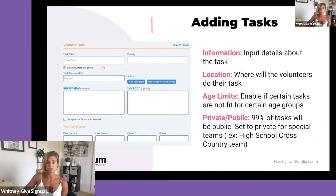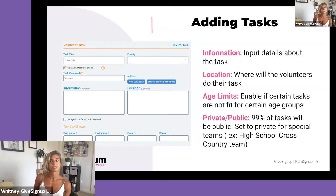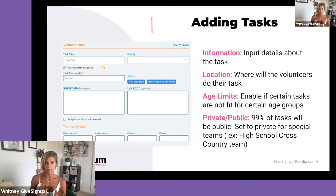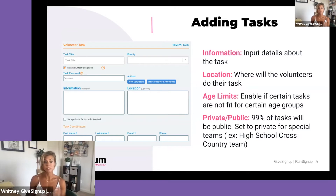You can add additional information and a location — I highly recommend both. The more detail you give your volunteers upfront, the more likely they are to register. You also run the risk of receiving a lot of emails from your volunteers if you don't provide that information, in addition to managing event sign-ups. It's much easier if you put the information upfront so they know exactly what they're getting into. You can also set age limits — for example, if you're serving alcohol, you don't want someone under 21.